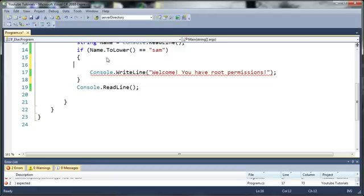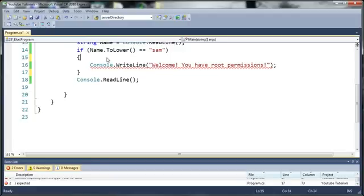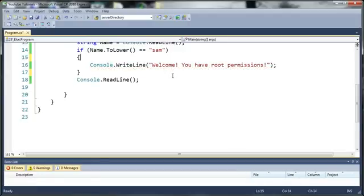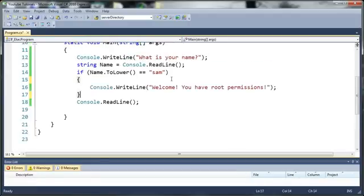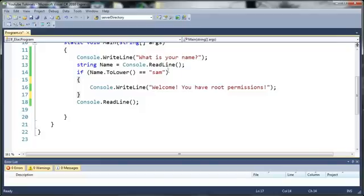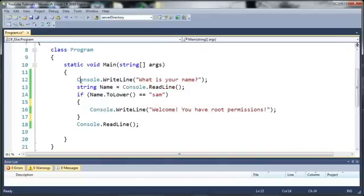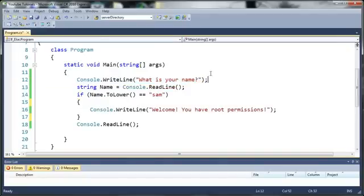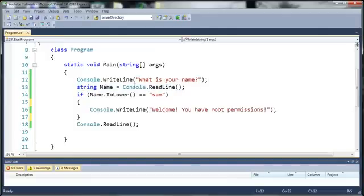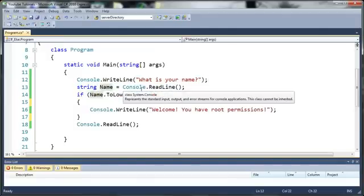So let's go ahead and make a little demo application that will show you how this works and how you can implement it. You can see here from the last tutorial we have console.writeline what is your name, so it asks the user what their name is and stores that in the variable name by using string name equals console.readline.